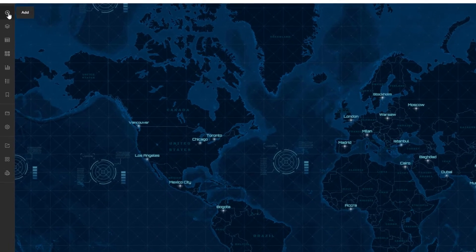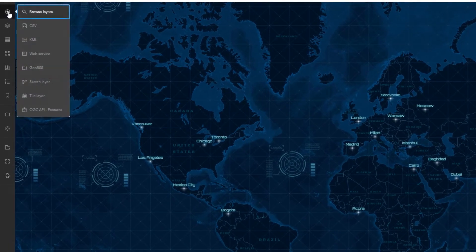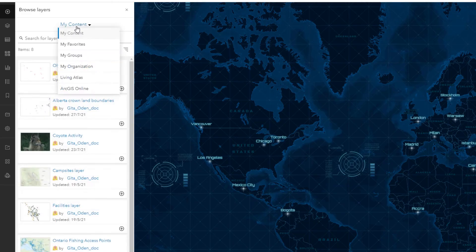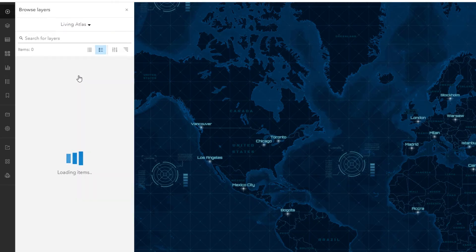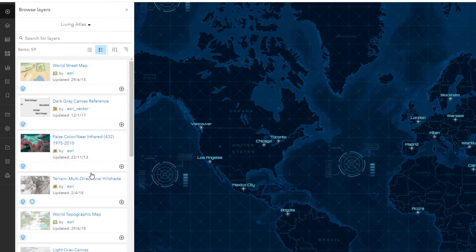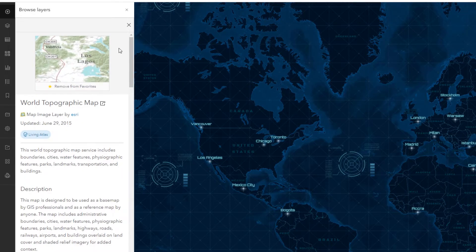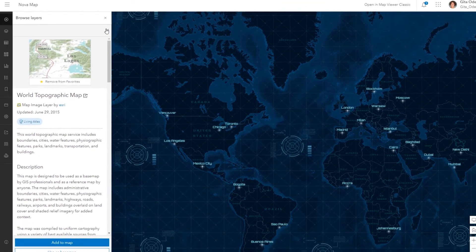Find and use content from your organization, ESRI, and other organizations. While searching for content, you can mark items as favorites to make them easy to find later.